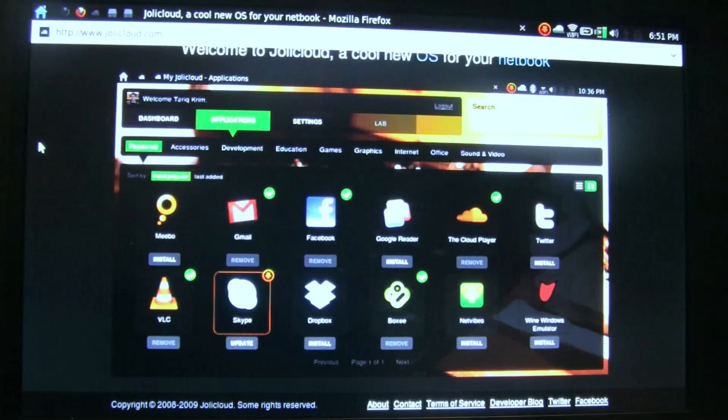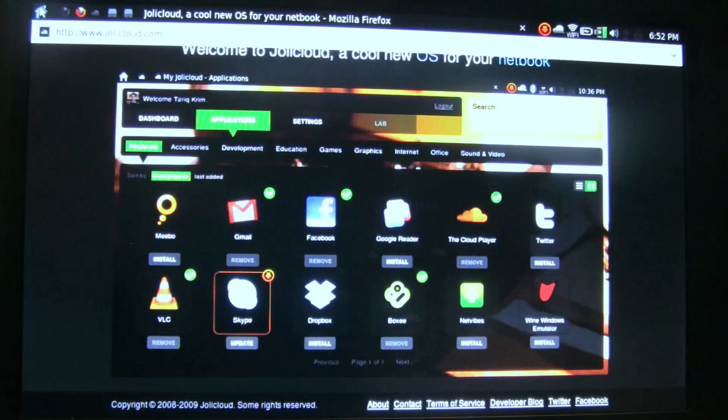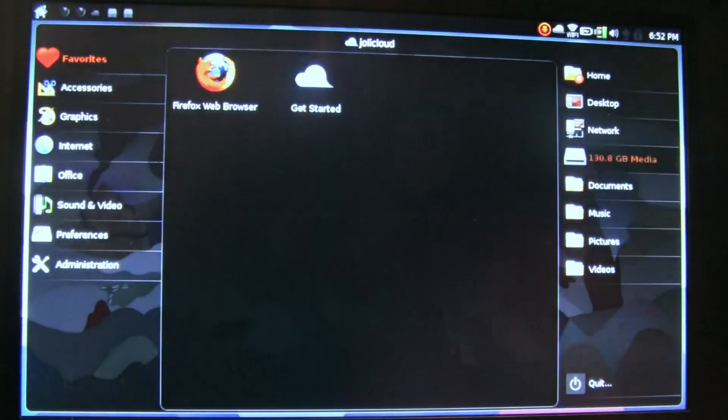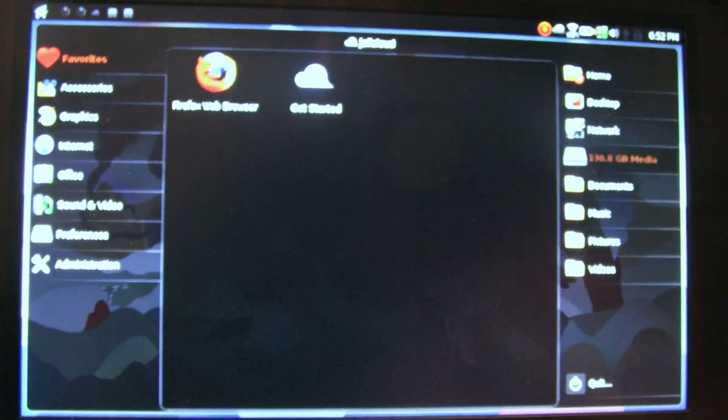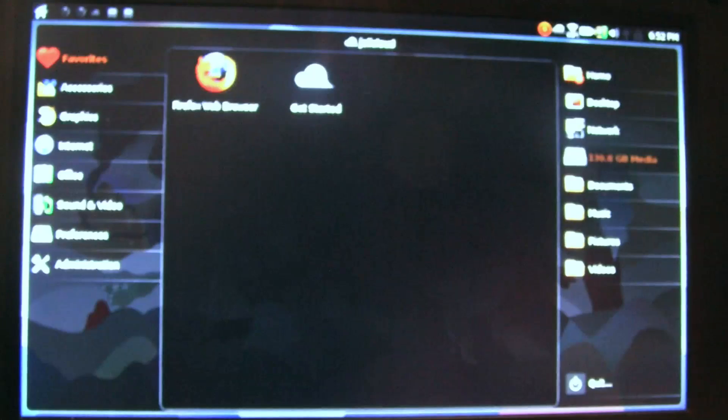Nicole Scott here for Netbook News taking a look at the pre-beta release of JoliCloud. Here's what the alpha release looks like and here's what the beta release looks like. The GUI is completely redesigned.